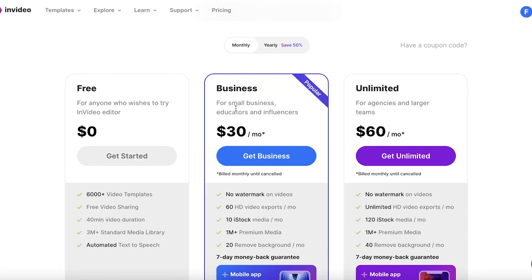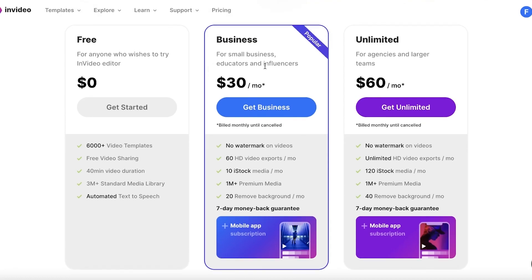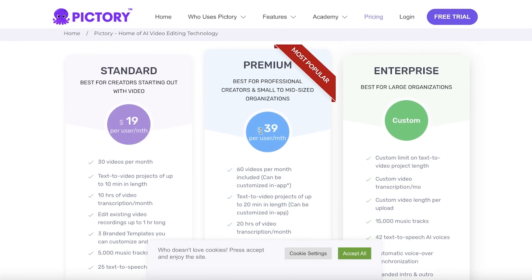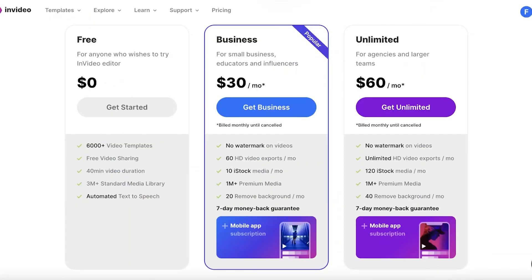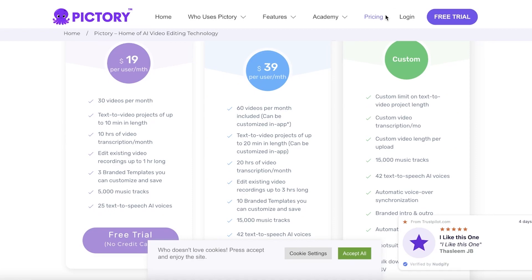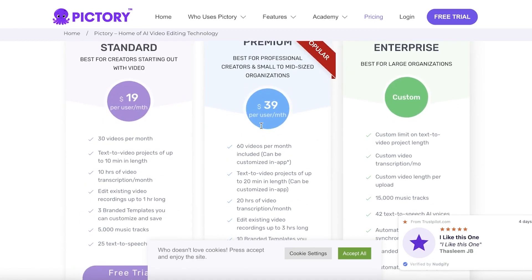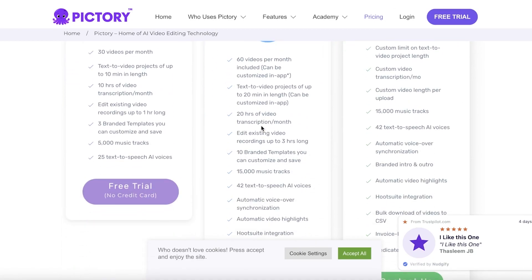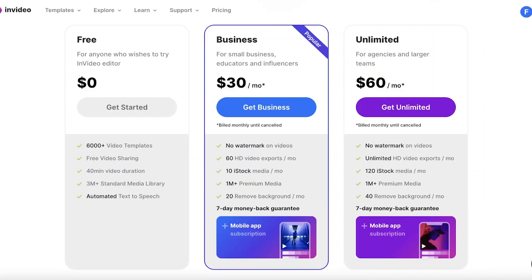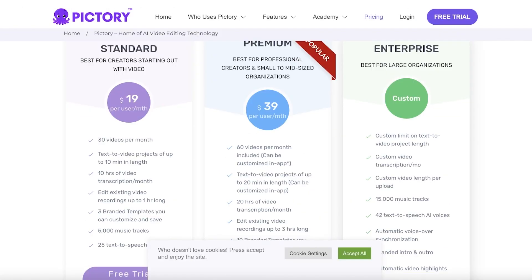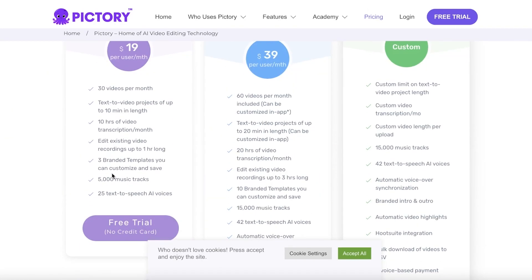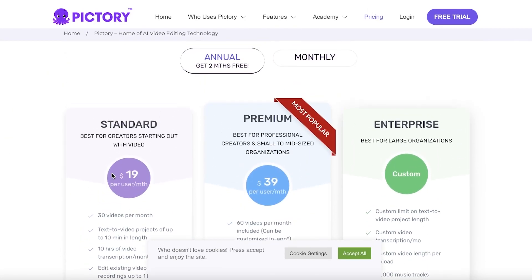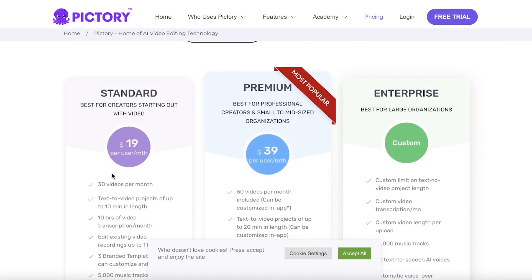But if you want to do it professionally I definitely do recommend the standard version of Pictory. If we move on to the business version of InVideo they have no watermark videos, 60 HD video exports, 10 iStock media as well, starting at $30 per month. The premium version of Pictory starts at $39 per month where you also have 60 videos, so it's pretty comparable. But in terms of just general professional video editing, I recommend that if you want to do this for fun, go ahead and do it with InVideo. But if you want to just create some basic videos and have basic exports and you don't need more than 30 videos a month, definitely go with standard version of Pictory.